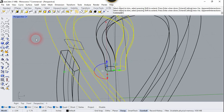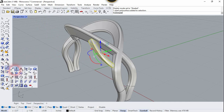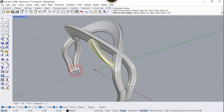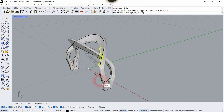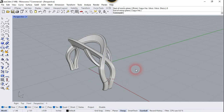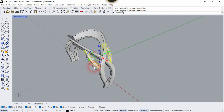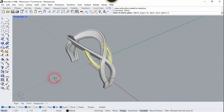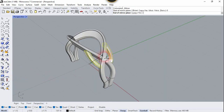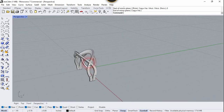Now select this surface and mirror it. Use the Mirror command, type 0, enter, press Shift, and click along. Then select both surfaces and use the Mirror command one more time — type 0 and click along the Y axis. Now this is perfect.